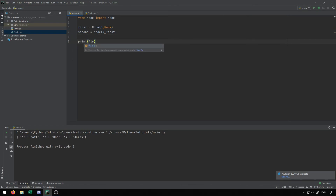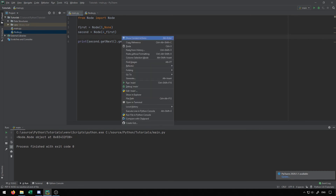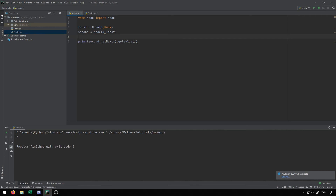If I print second.get_value(), I get back the value four. But if I say second.get_next(), you'll see it returns something like 'node object' — it doesn't understand how to print our node object. We can actually add methods to allow it to print properly. If I add .get_value() to the end of second.get_next(), it returns three, so you can see it links to the node that has three inside of it. That gives you the general idea of how that linking actually works.